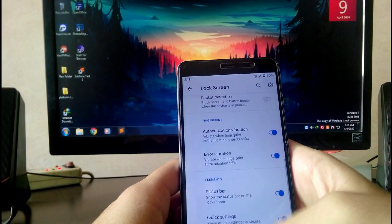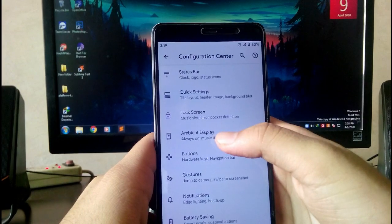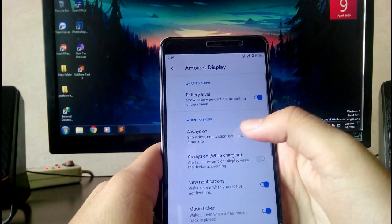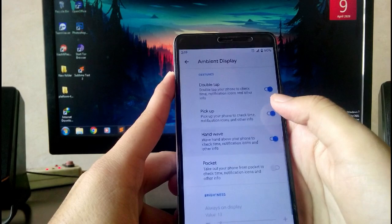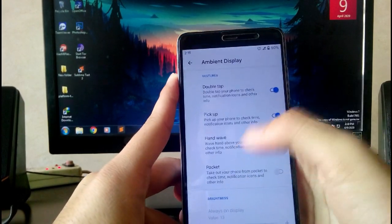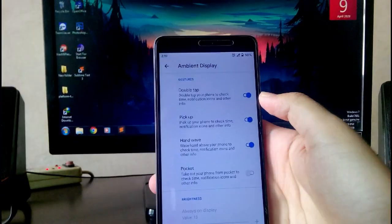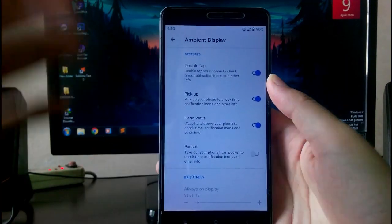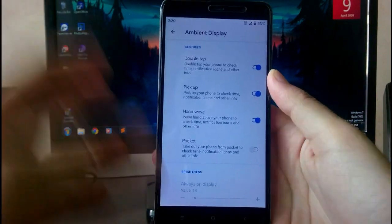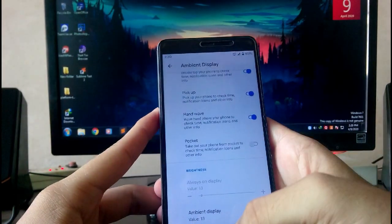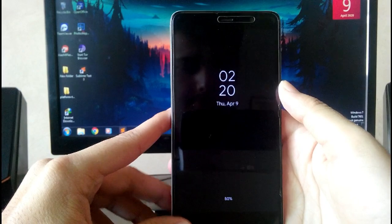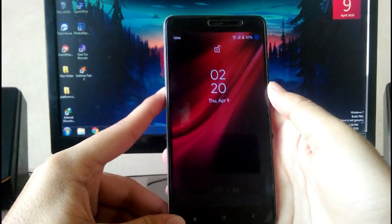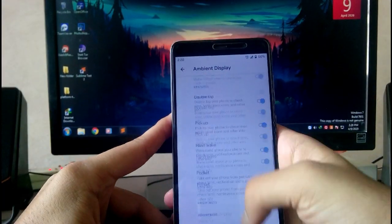Next is the ambient display. That is a very cool feature. I'm addicted to it because I need to see the time whenever I pick up my phone. That's a very good feature. You can set it to double tap, when you pick up, or hand wave. Let me show you - this is the ambient display, which is a very good option.